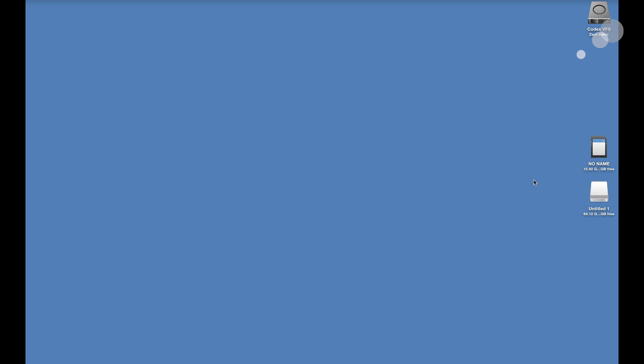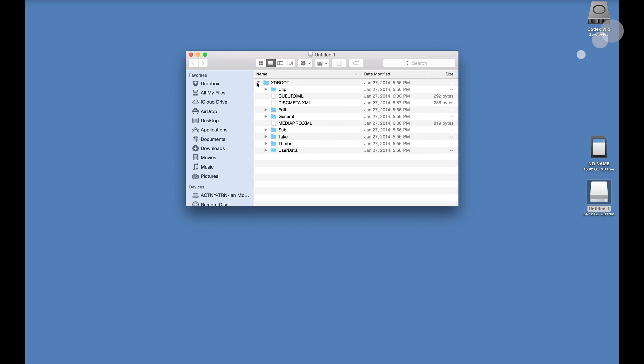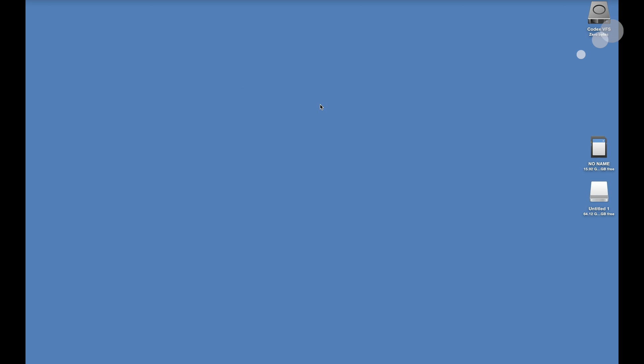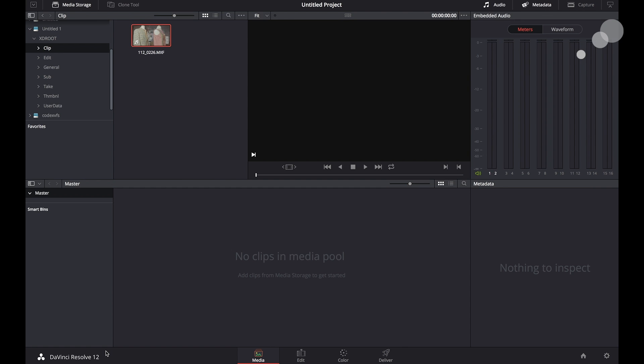Below that I have Untitled One. This is an XQD card and I have some shots on there that we're going to use as the source to generate the LUT that we're going to import to the camera from Resolve. I'm going to go into Resolve.